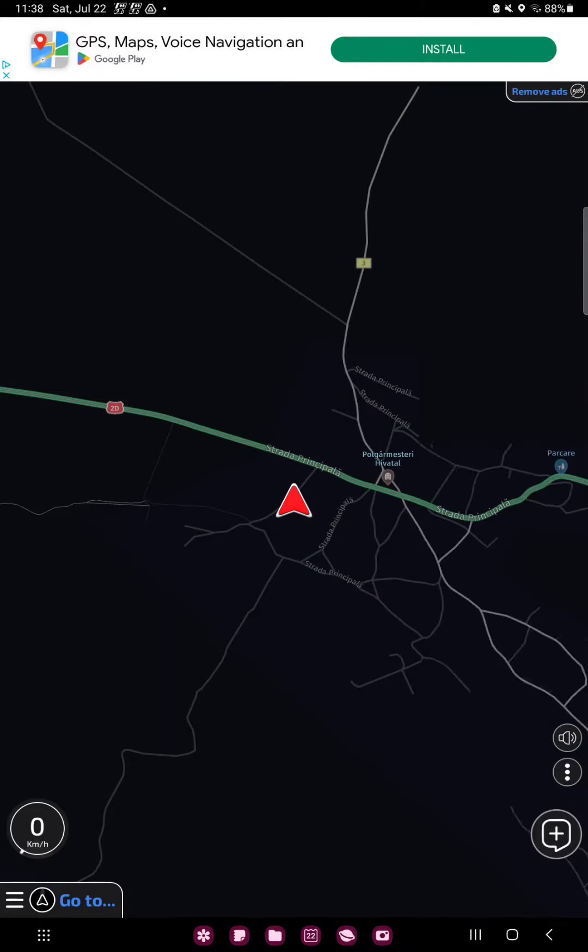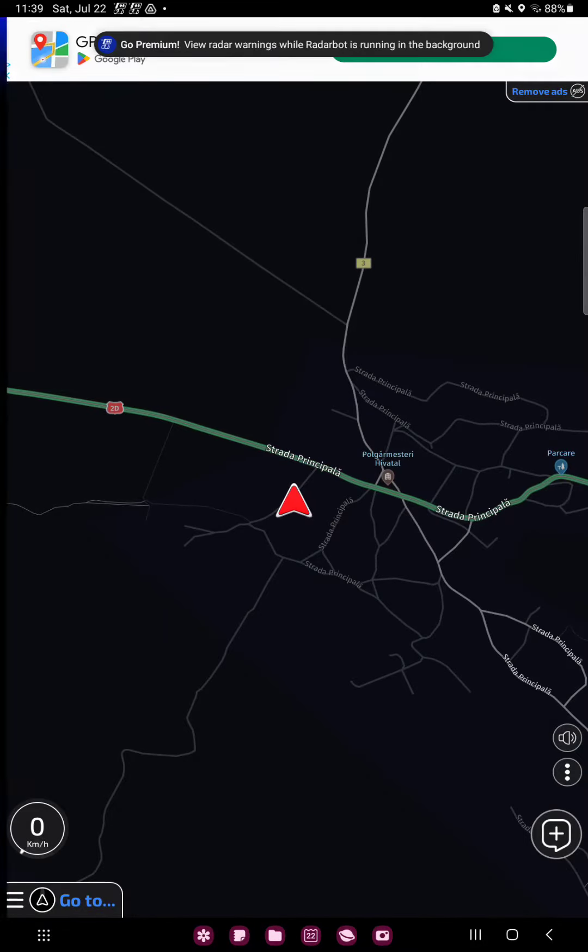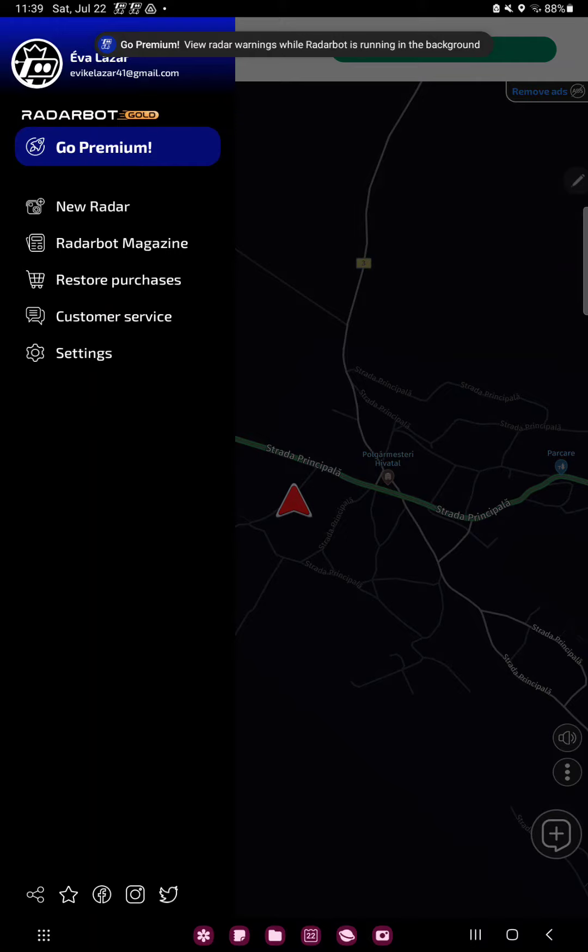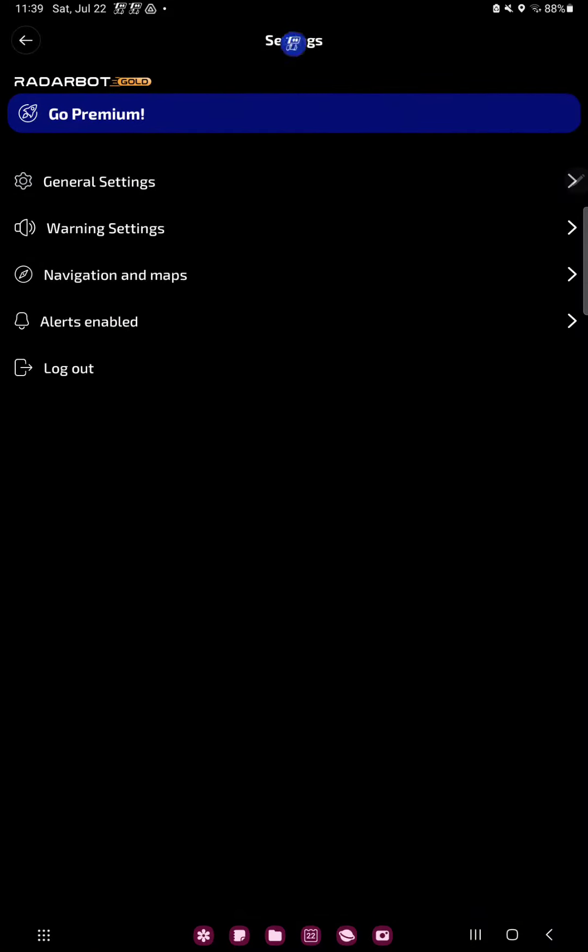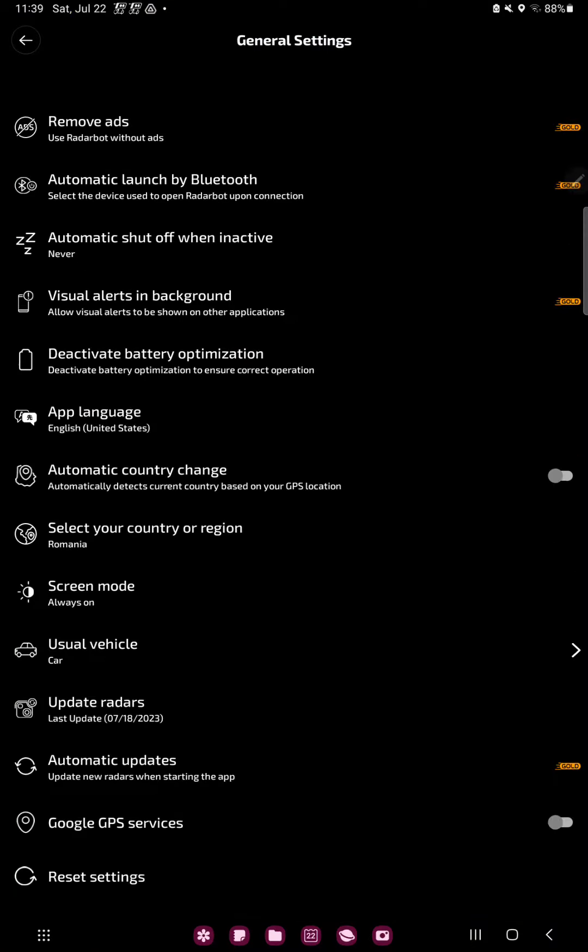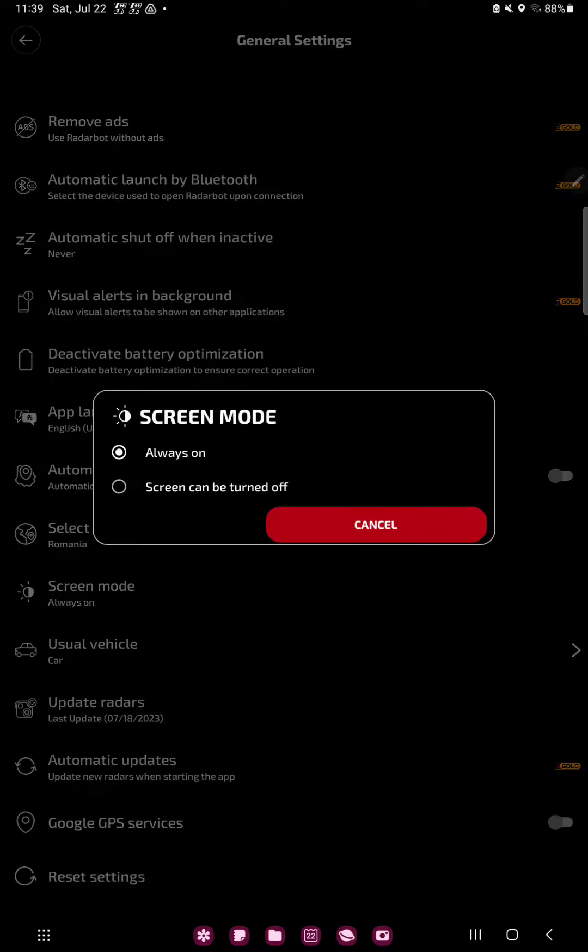And now, click the 3 lines at the upper left corner of the screen and go to the settings button. In the general settings section you can find the screen mode option under the select your country or region button. Click that.